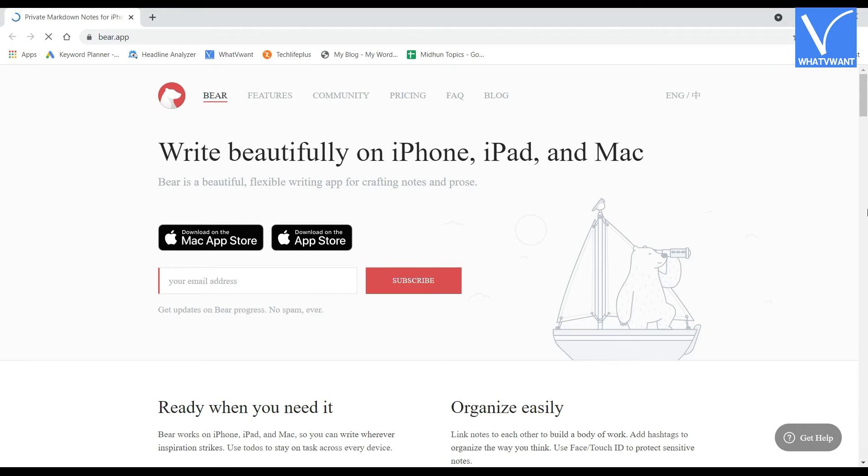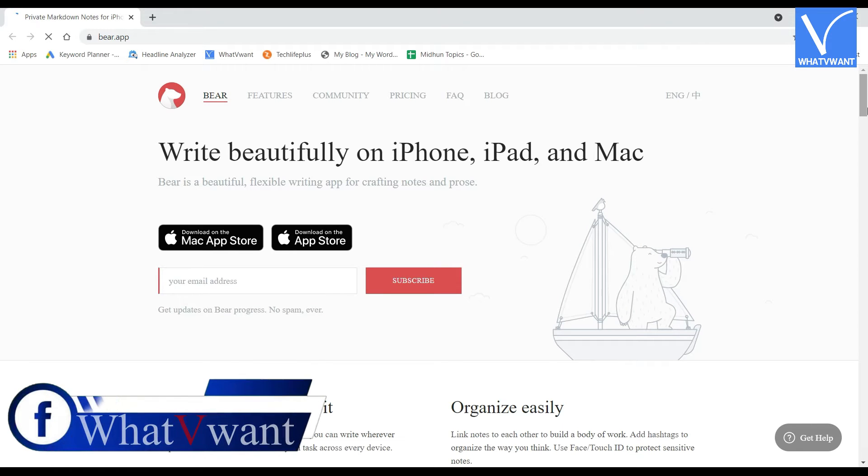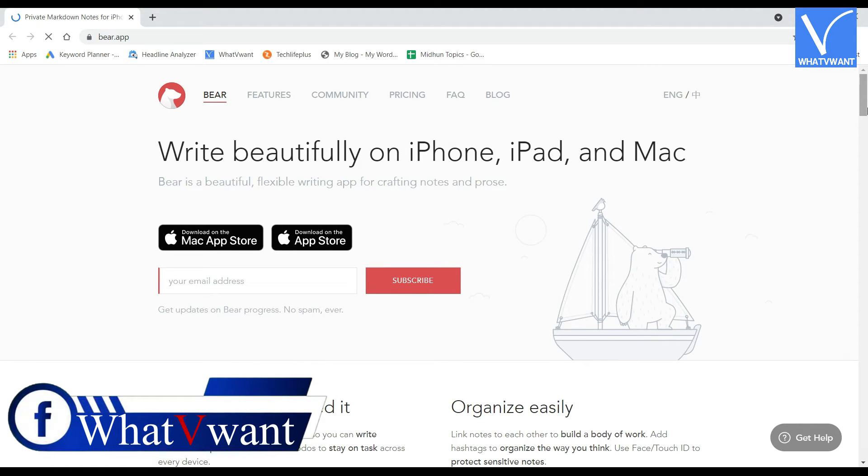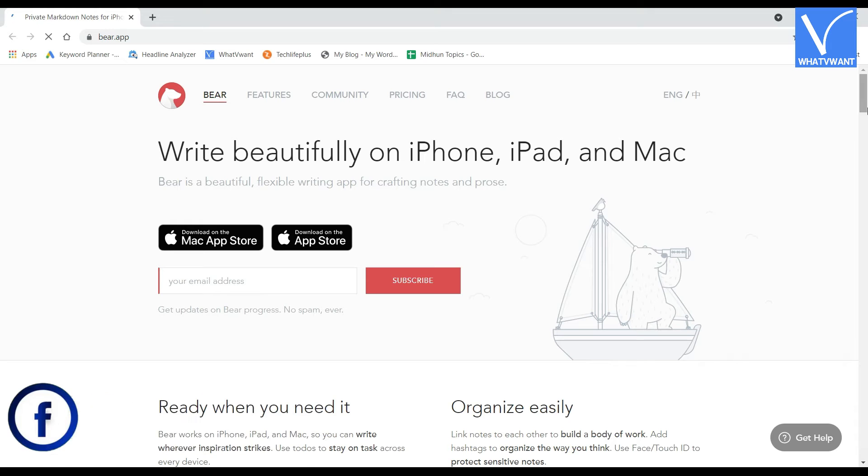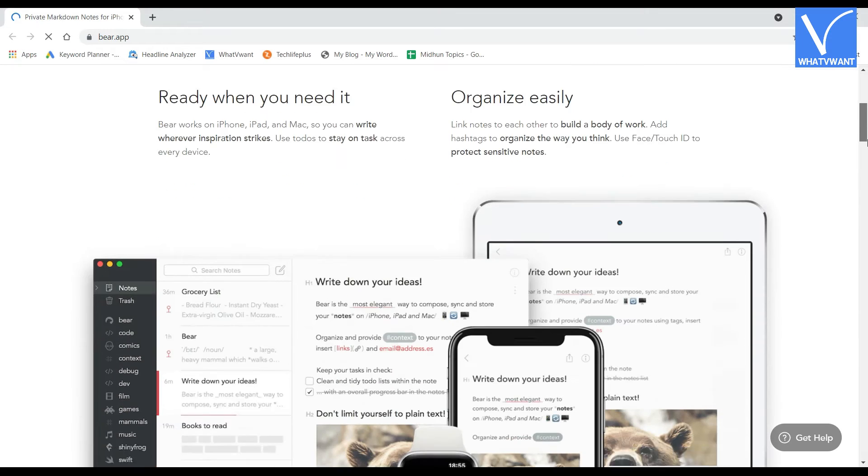Number 6, Bear. Bear is one of the lightest, powerful digital writing applications for Apple users. This comes with fully packed features and makes it a flexible writing app.